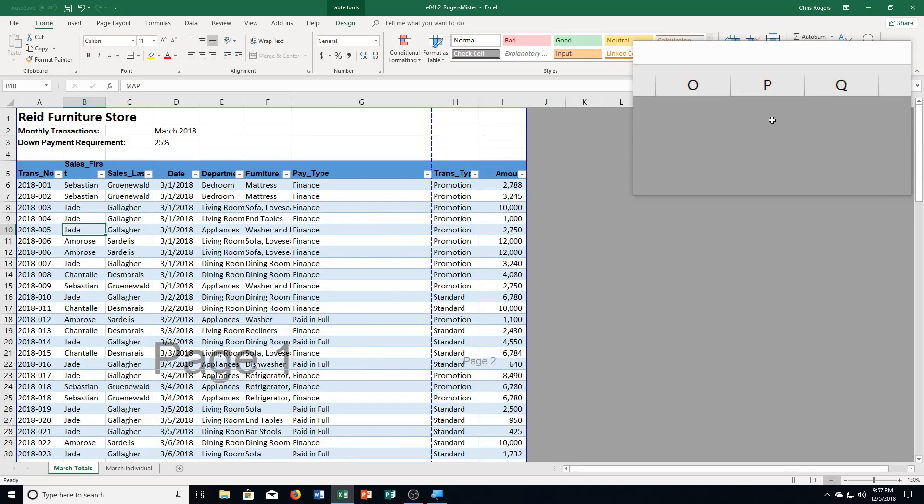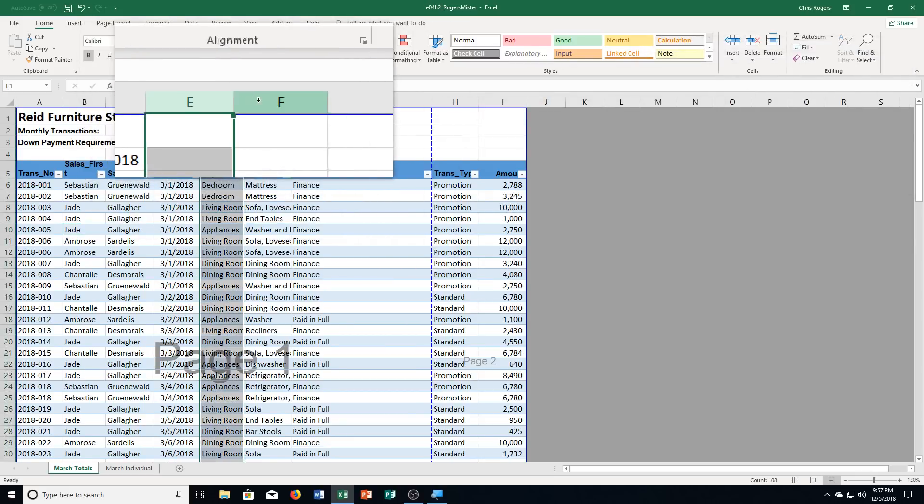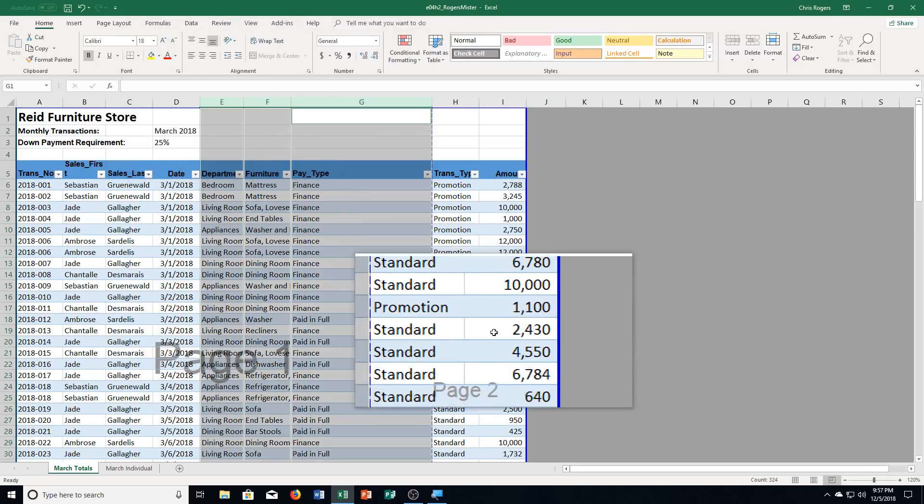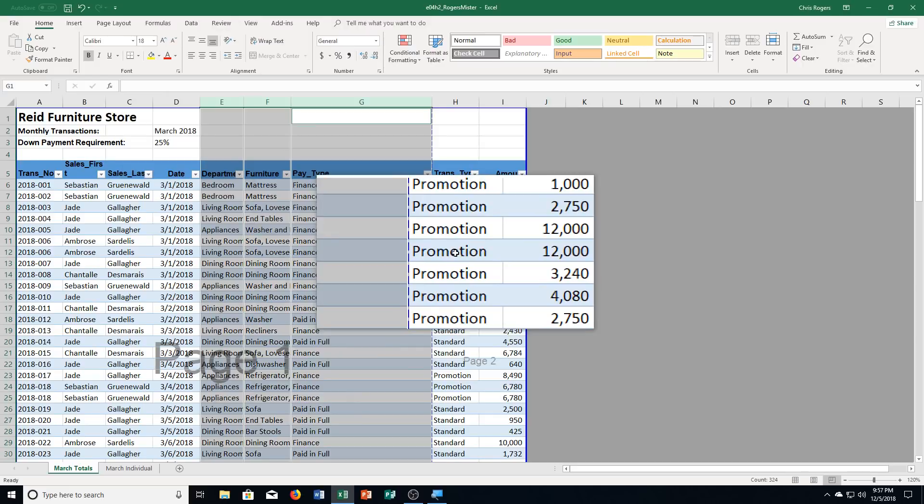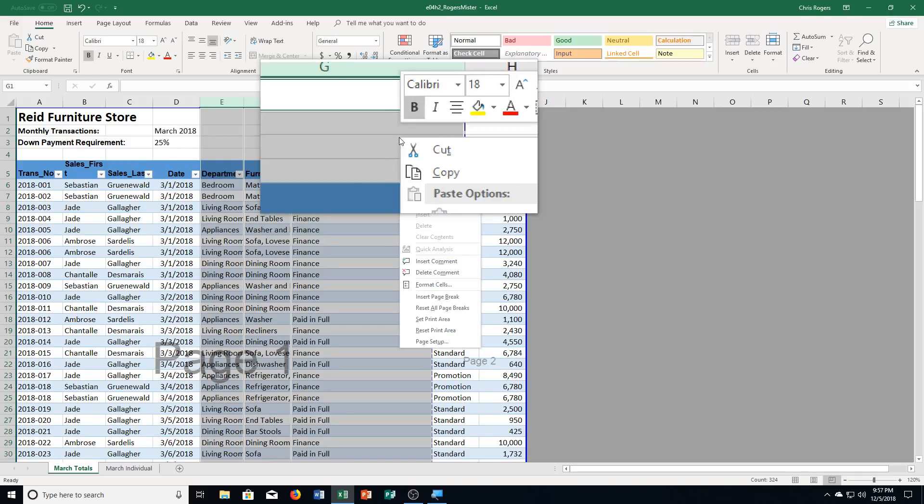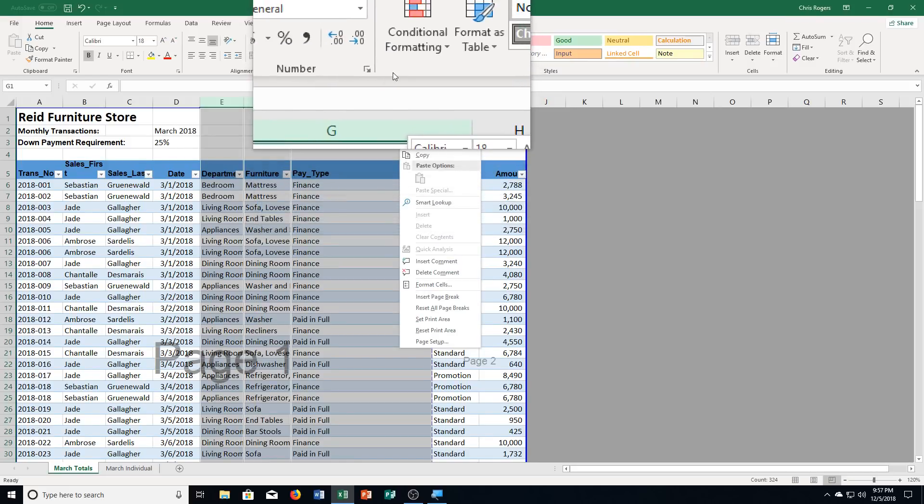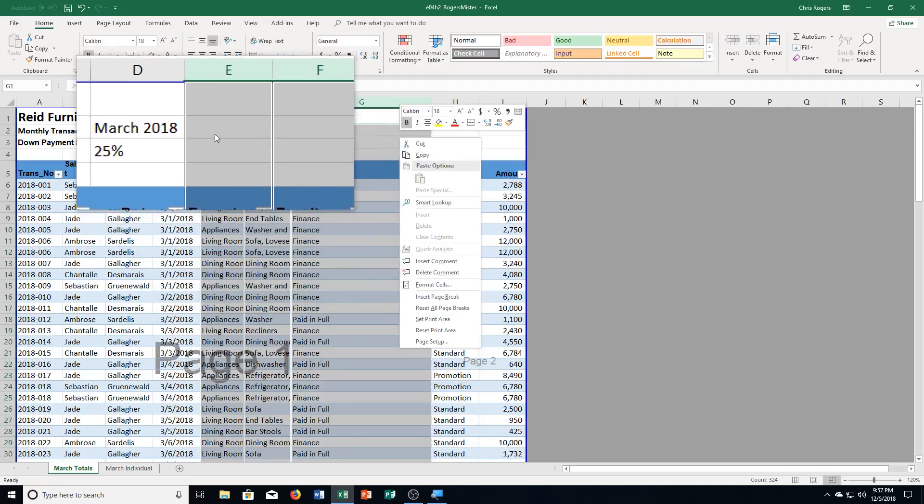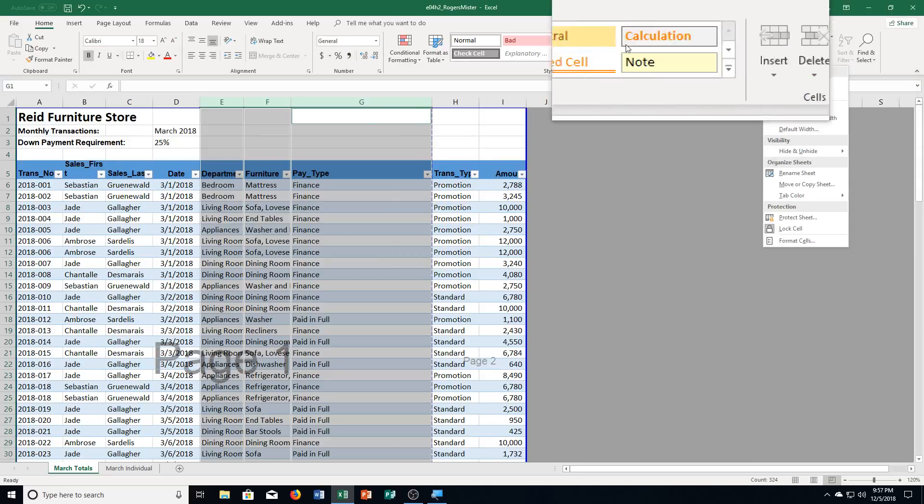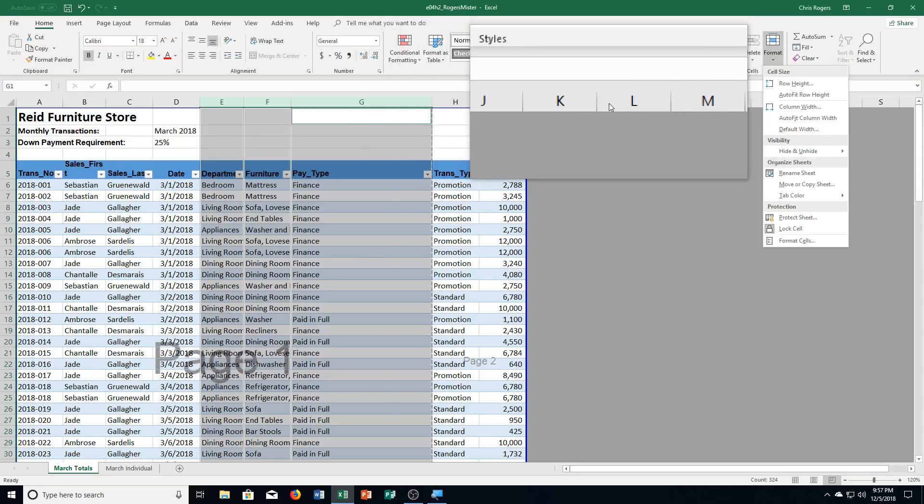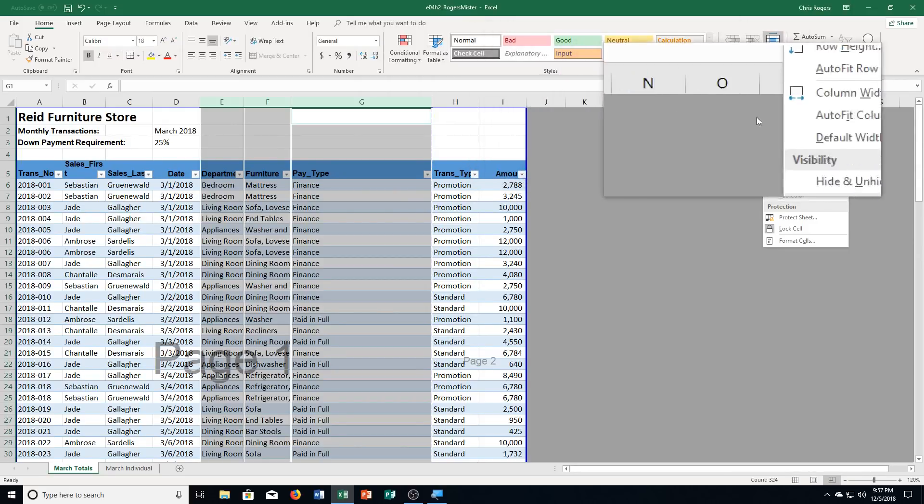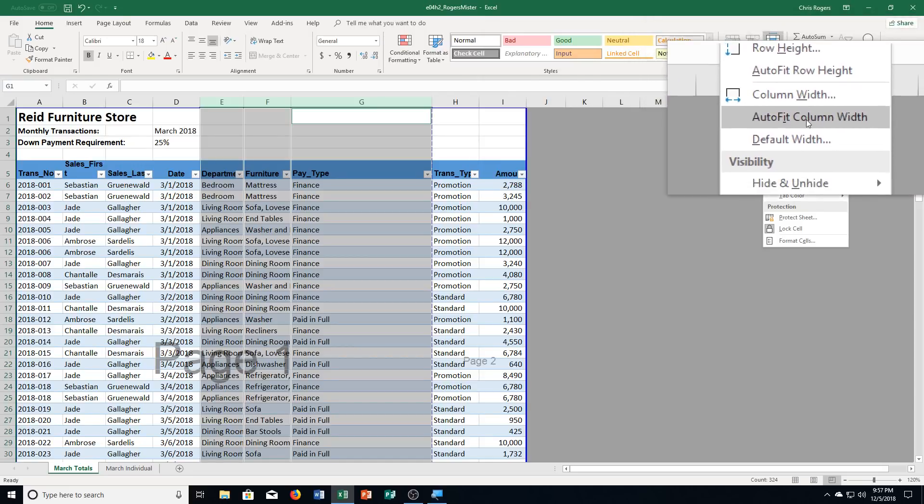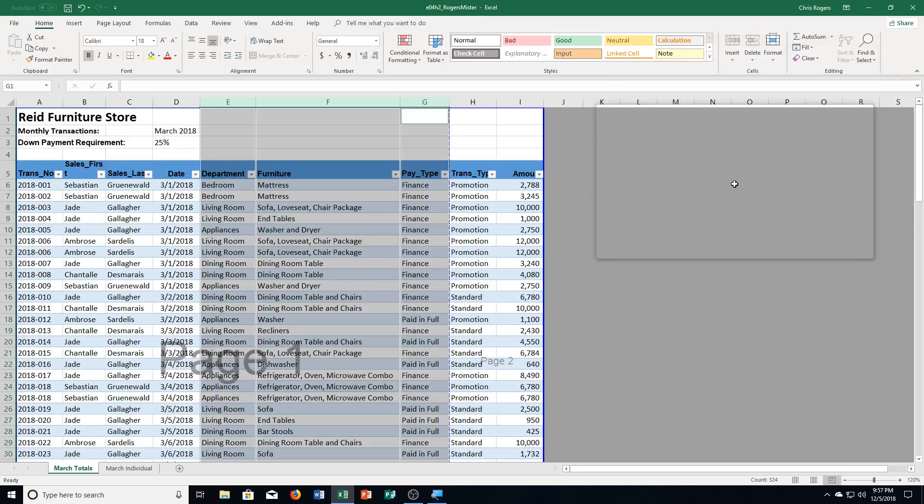Then step C on the next page, it says to set the width of column E, F, and G, so I select those, to auto-fit. And that is step C. And for us to be able to do that, we're going to go to format and then just set it to auto-fit for the column width. And there we go.